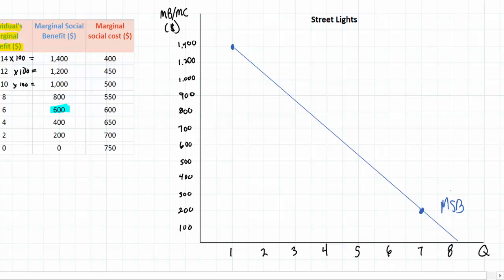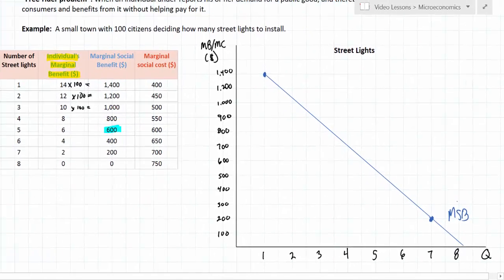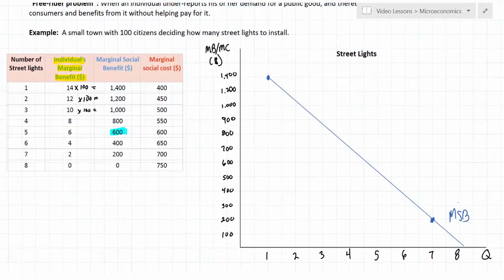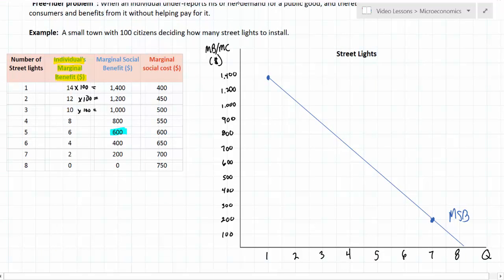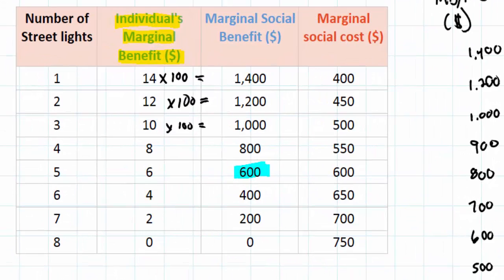This could be viewed as the community's demand for street lamps. Now let's look at the marginal social cost of street lamps. Due to the law of increasing opportunity cost, or the law of diminishing marginal returns, the cost of providing additional street lamps increases slightly. So the fifth street lamp costs more to provide than the fourth street lamp, because resources become more scarce.